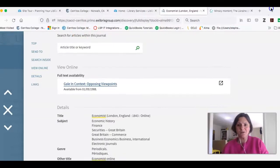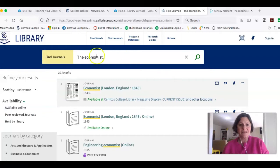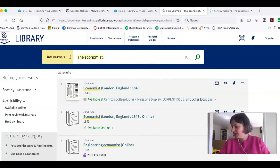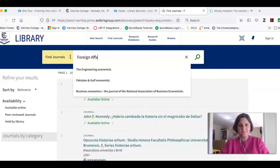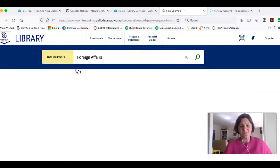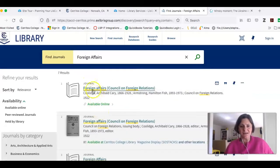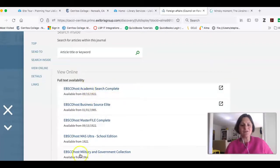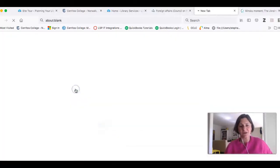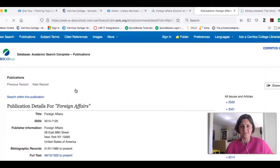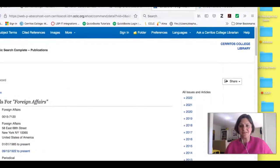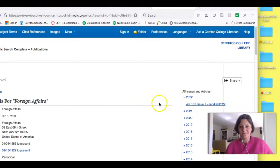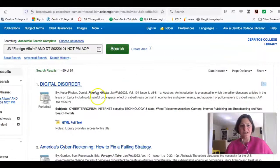I've clicked on my tab to bring me back to the library's catalog and I'm in Find Journals. The next one I can look for is Foreign Affairs. I'll click on the name of the journal and it's going to show me the record. Here's where it's available online — it's in all of these different databases. I'm going to look for it in Academic Search Complete. Just like in the other database, I can click here to find the most recent issue and browse through it if I want.